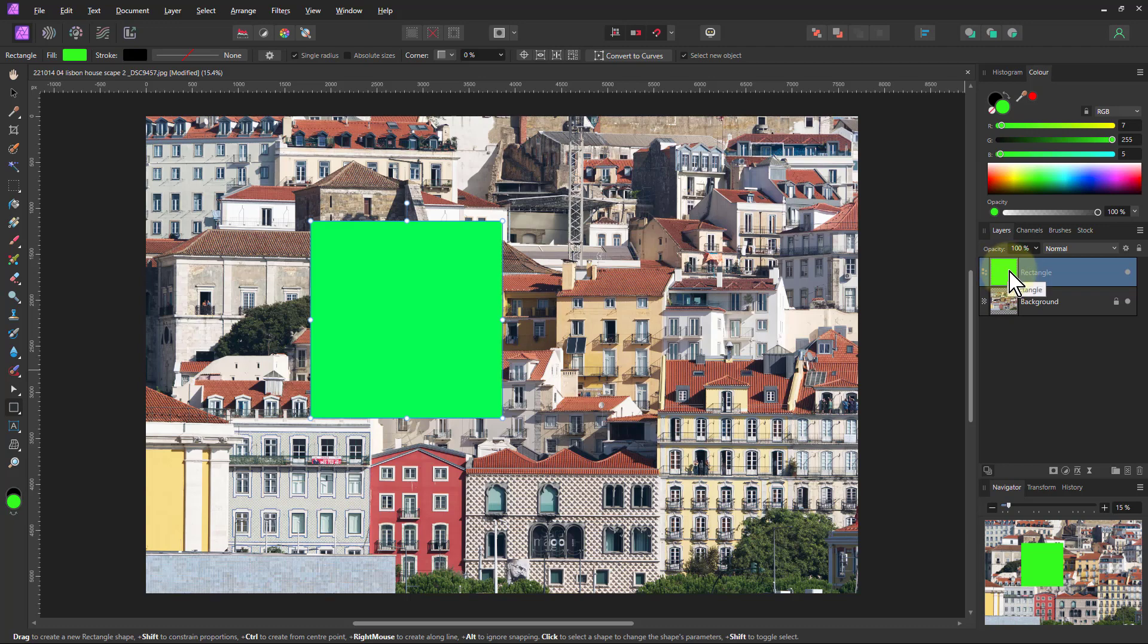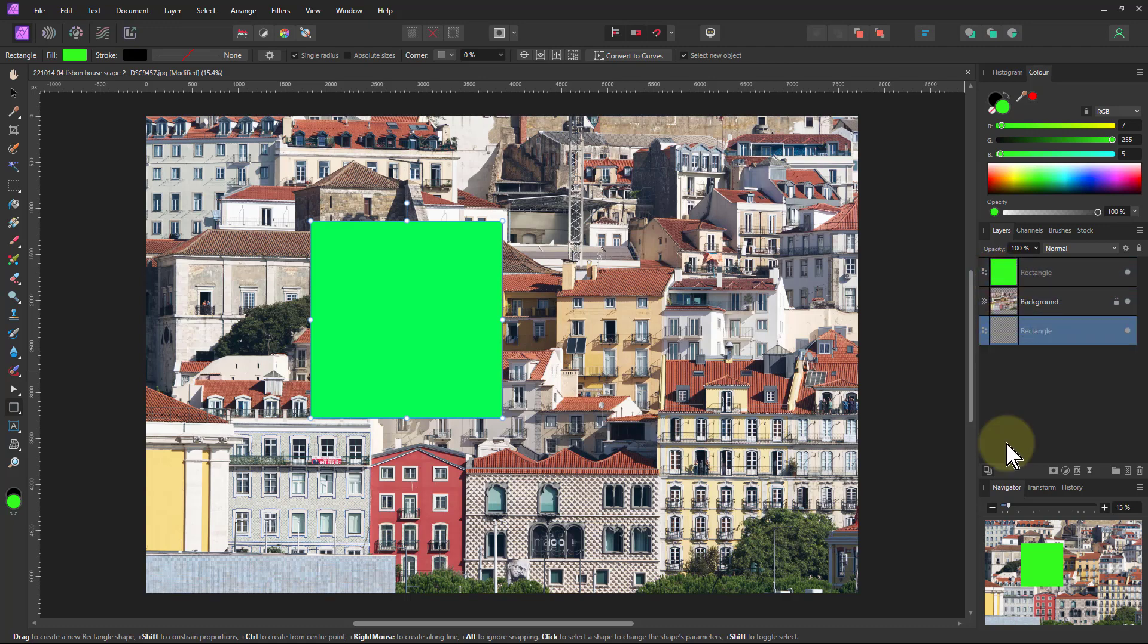So to duplicate this layer, I could use Ctrl J, but it would just put a layer directly underneath here. But if I want to put it somewhere else, say I want to put one at the bottom here, then hold down the Alt key and I can just drag it straight down like that. So that's a quick way of doing it.